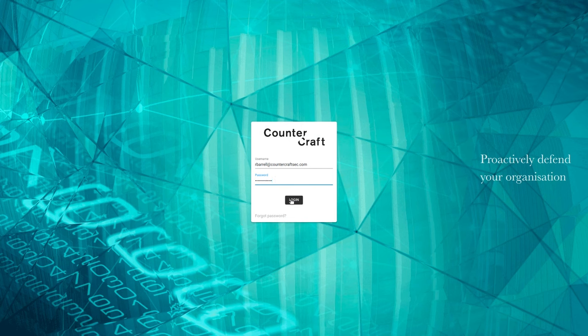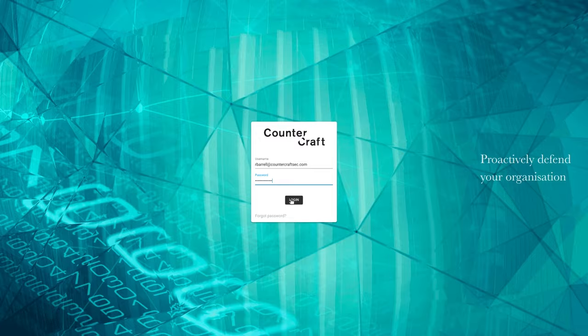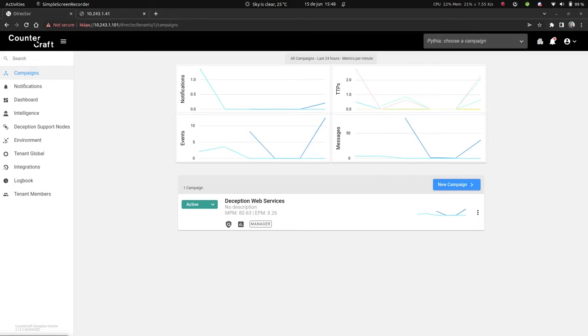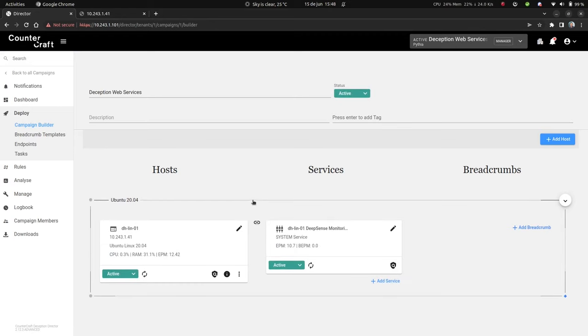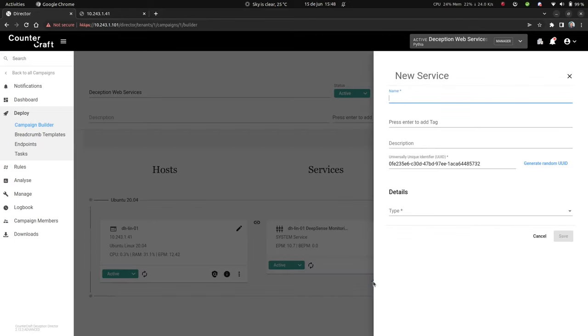First, open a campaign with an instrumented deception host in the Countercraft cyber deception platform. Then click the add service button and fill out the form to add name and tag.